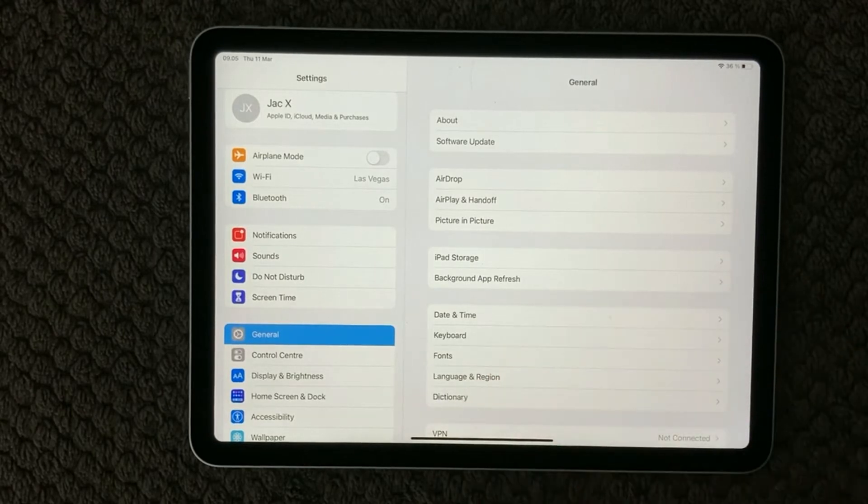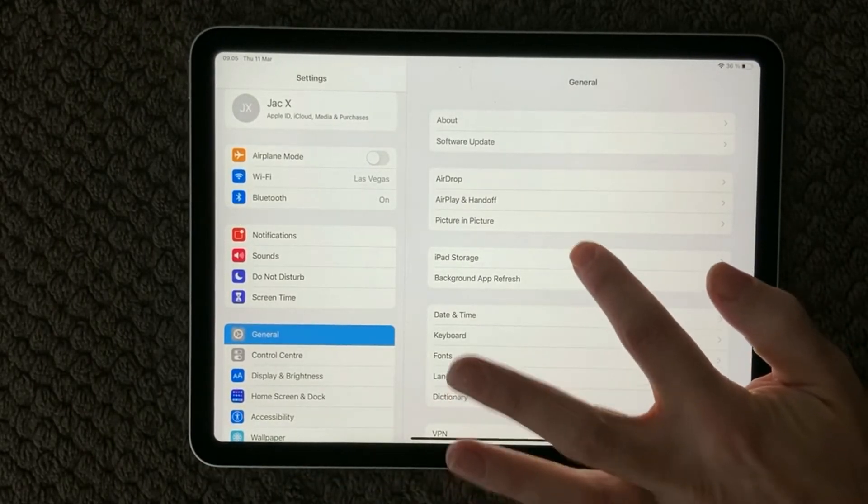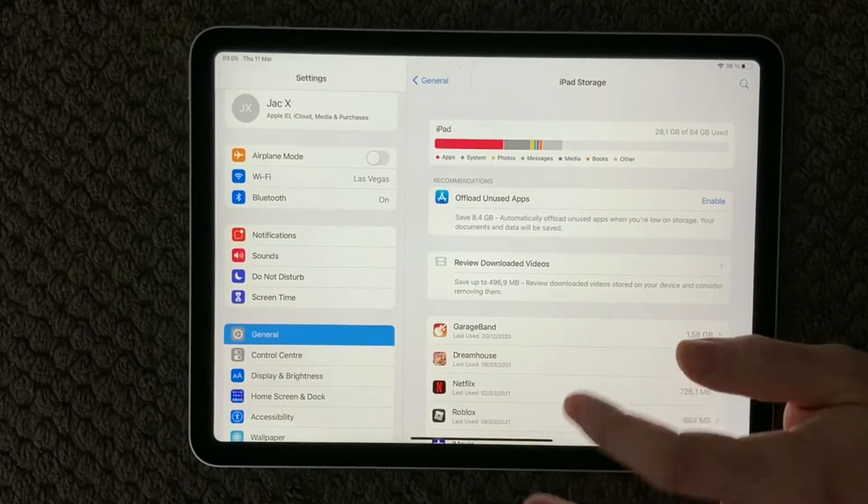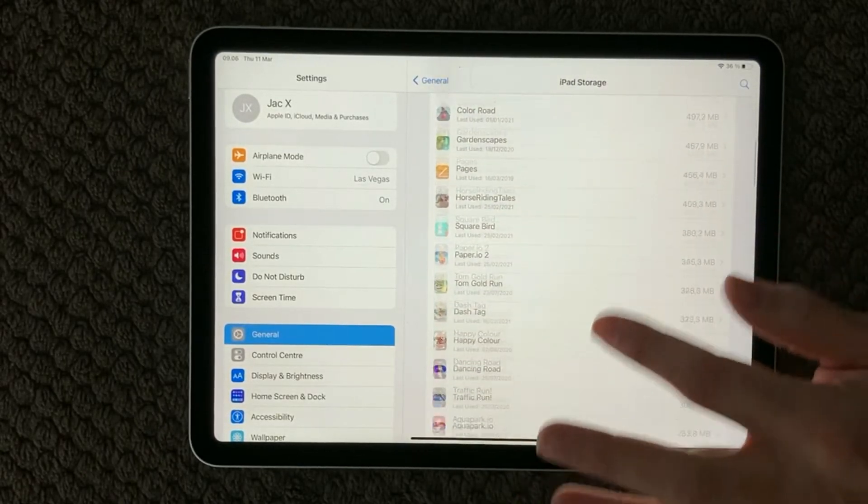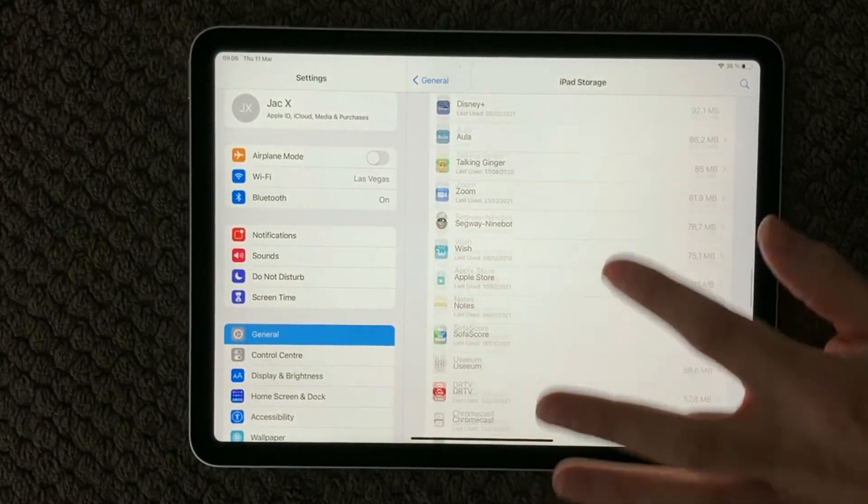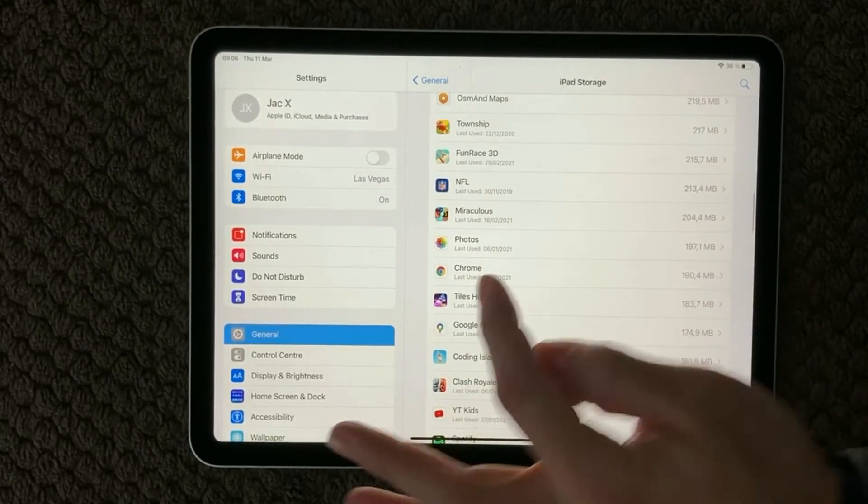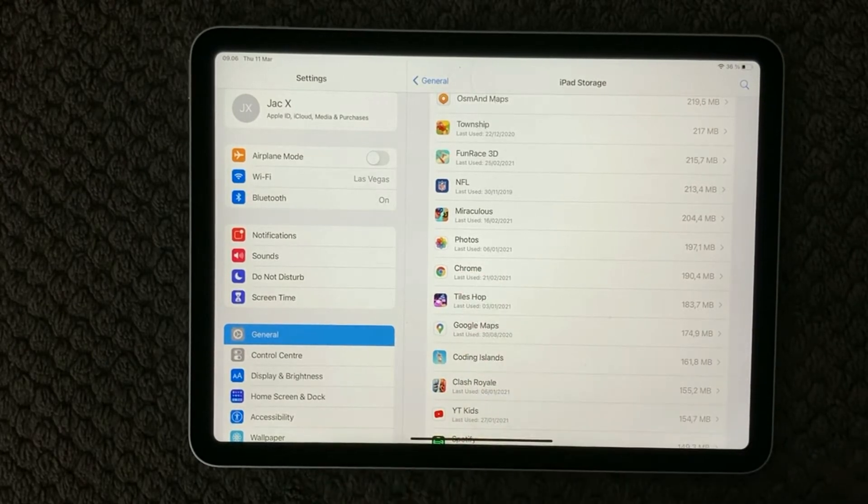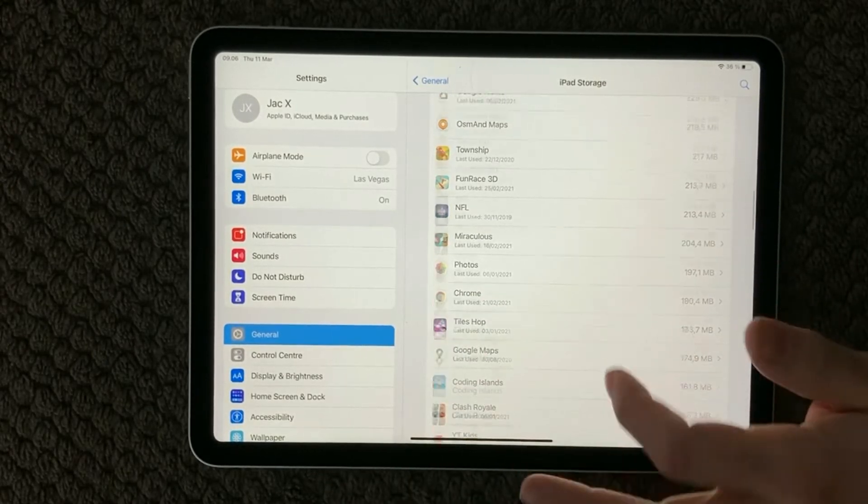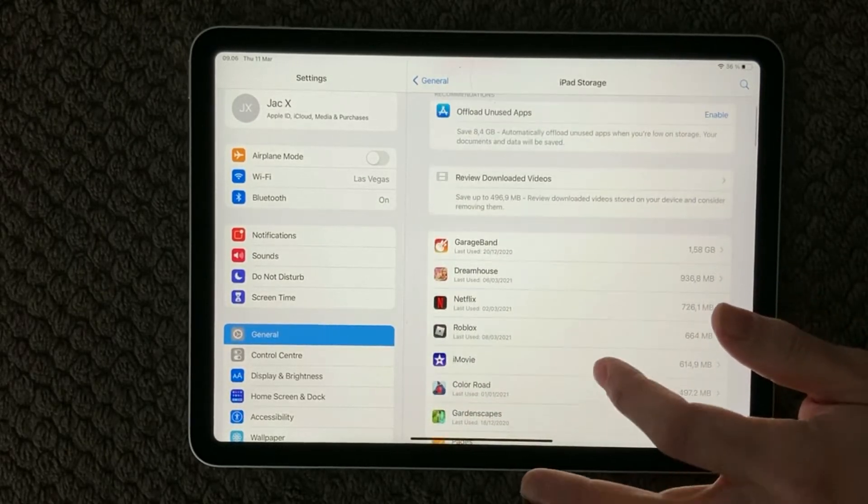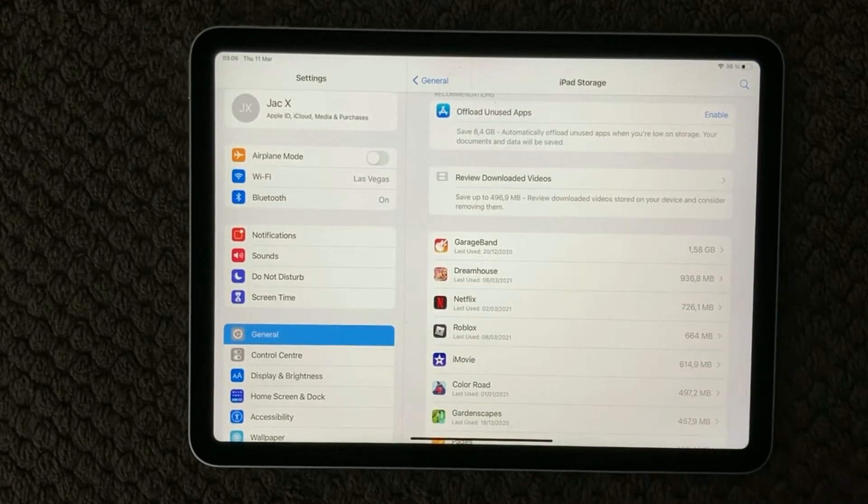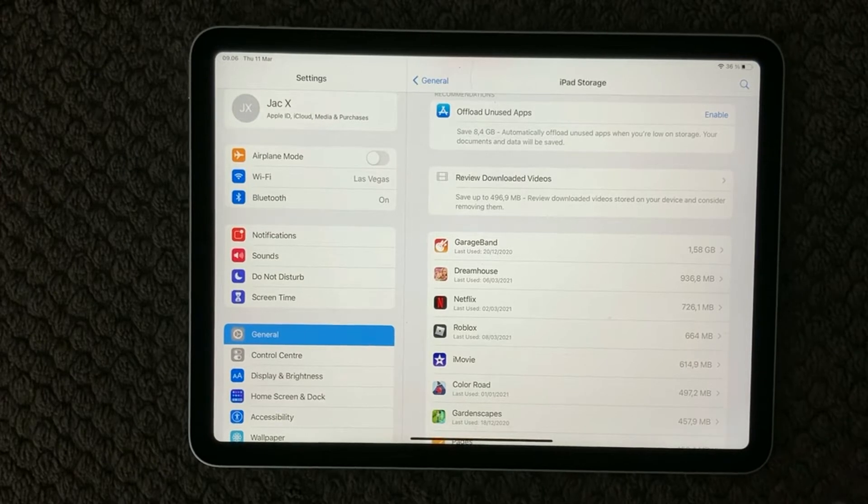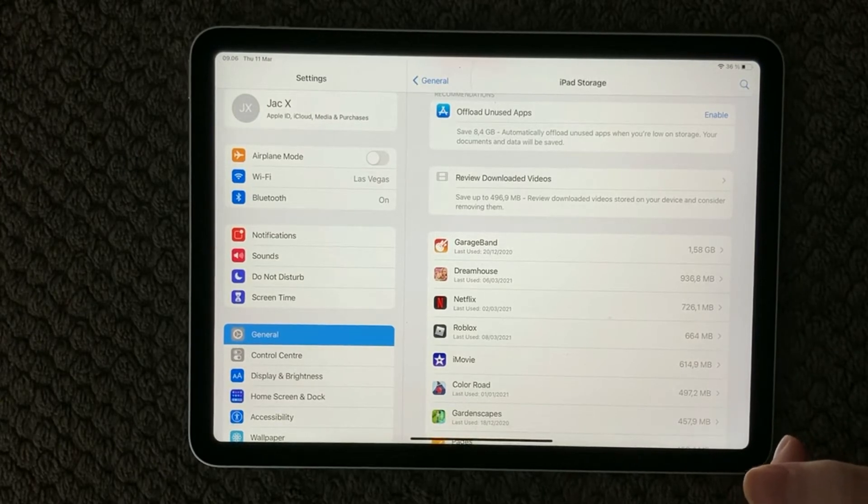If you want some more stats or information about which app have recently been used and when it has been used you can go into settings, go into general, and in here you have iPad storage. As you can see all your apps is then in this list and if you have a look at it it also says last used, so here you can have some information about when was your apps last used and of course you also have how much memory or how much storage is actually using and that gives me a small hint.